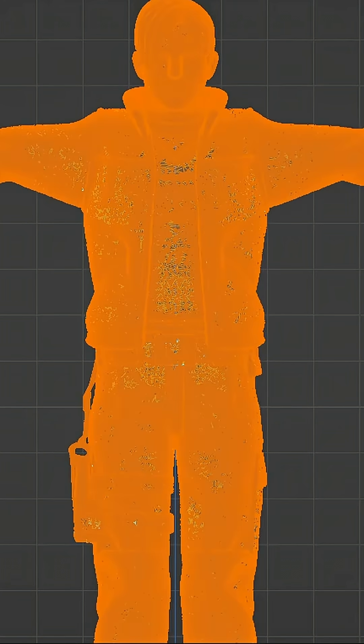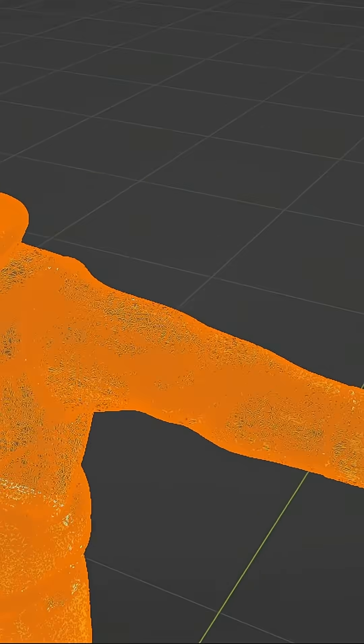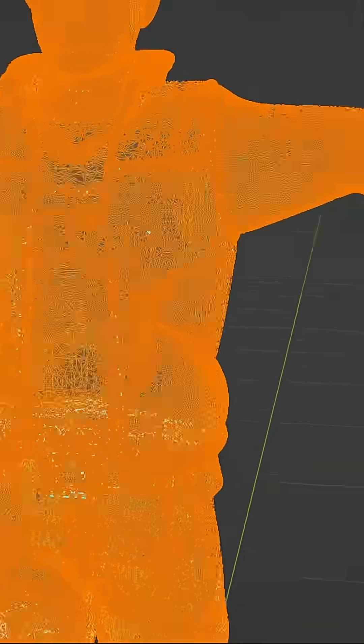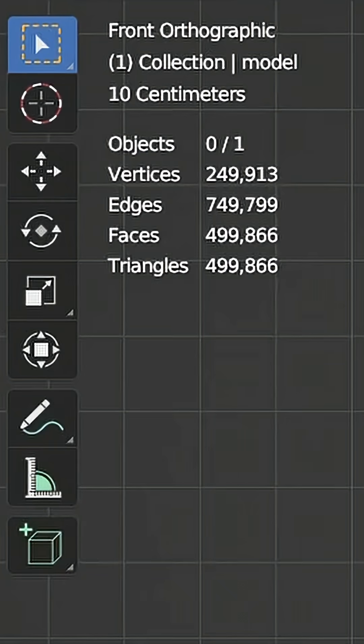Here's the real issue, poly count. The AI model? Over 500,000 triangles. Bruh.